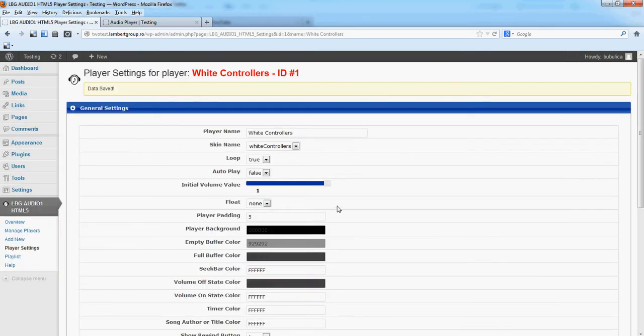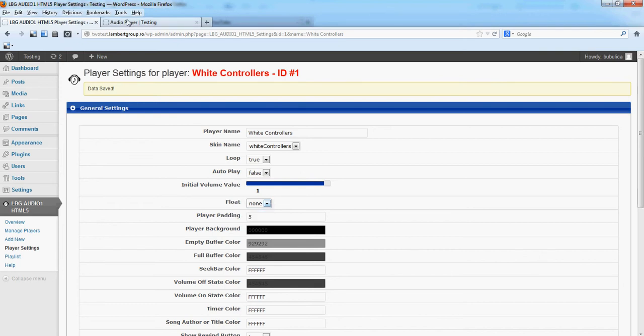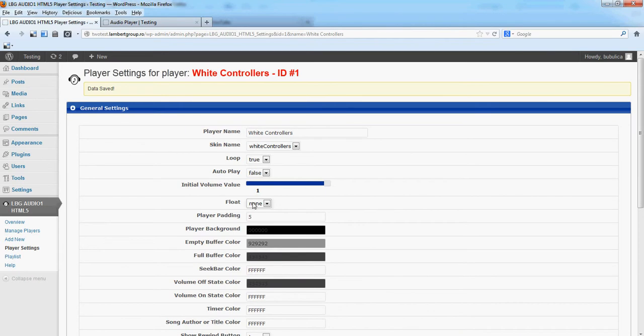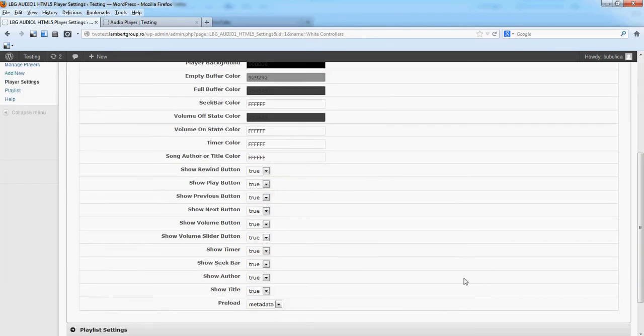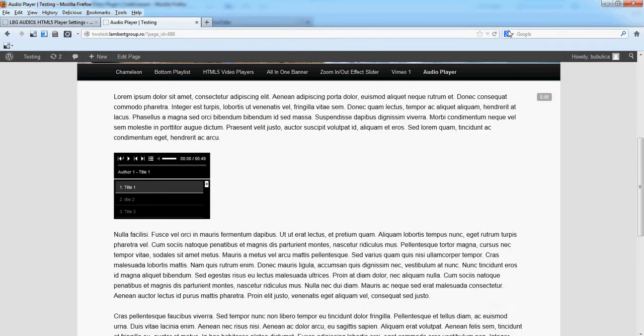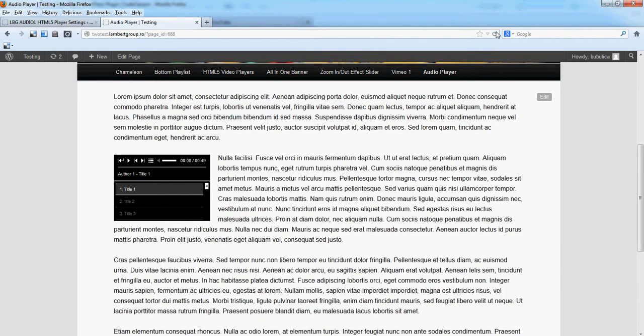From General Settings you can set the Audio Player Float property. By default it's set to None as you can see here. If you set it to left, you'll see the text going around the audio player. The same idea for Float Right.